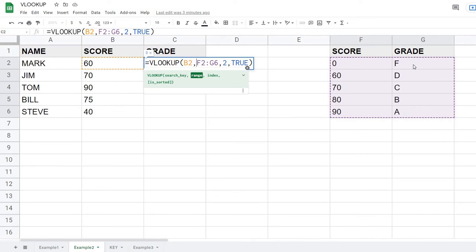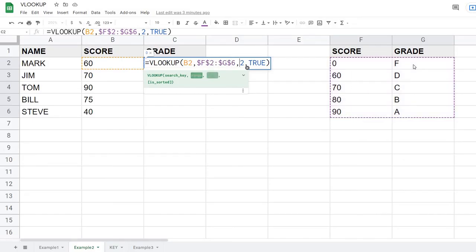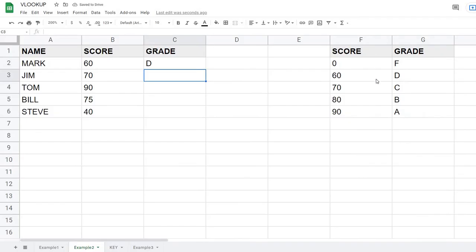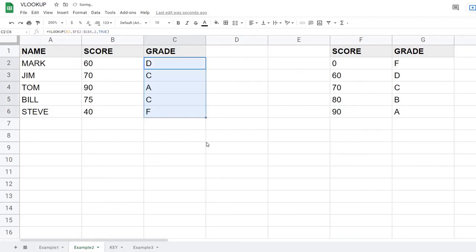To lock the range I add dollar signs before the column letters and row numbers — this keeps the reference static when copying down. Hitting Enter returns D for a score of 60. I then drag the formula down through all rows. A score of 70 returns C exactly, 75 returns C since it's 70-and-over, 90 returns A, and 0 returns F — demonstrating how TRUE matches on the value or higher.